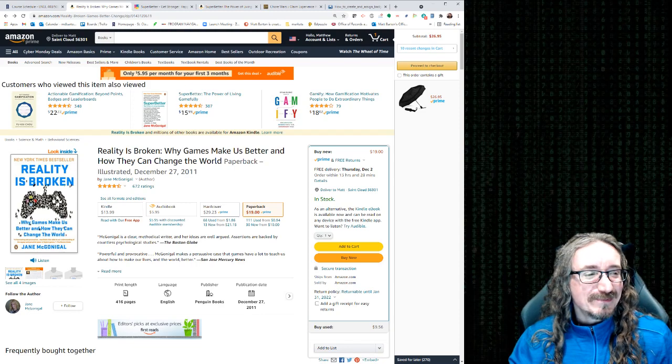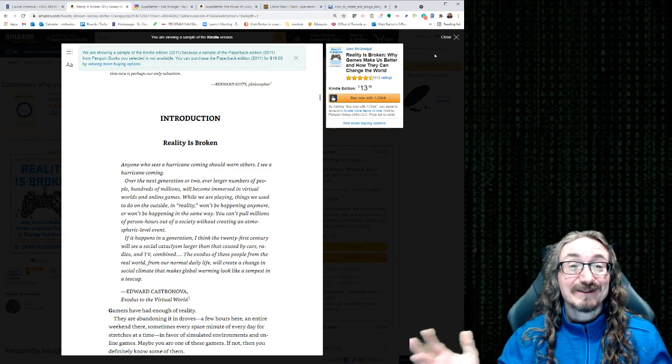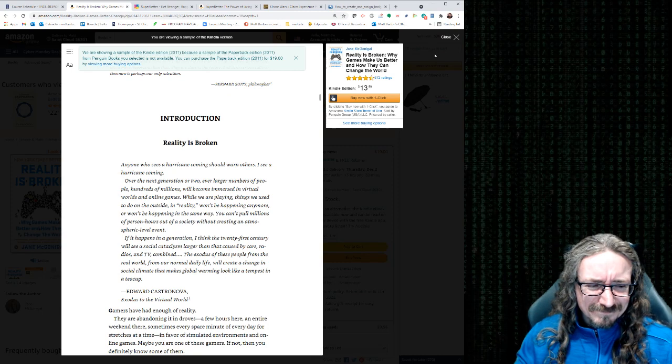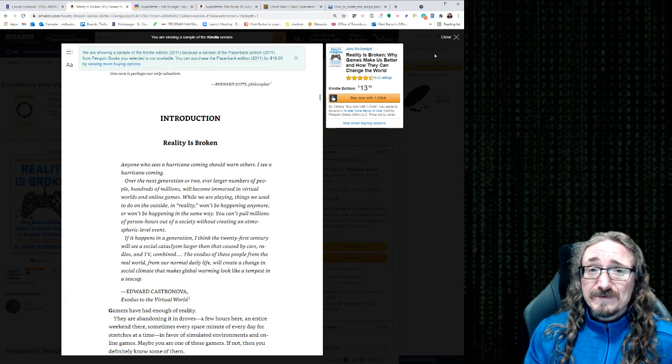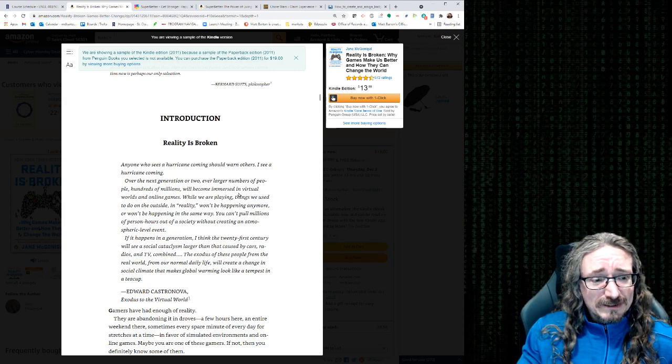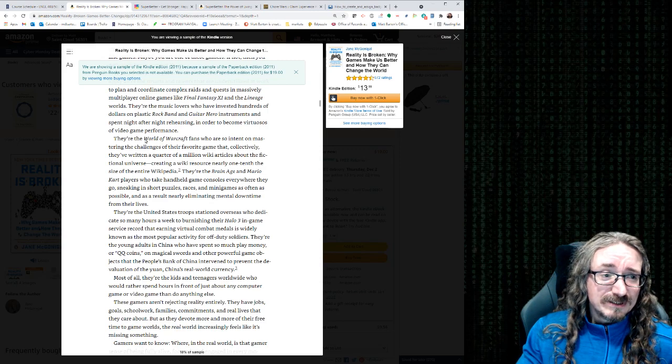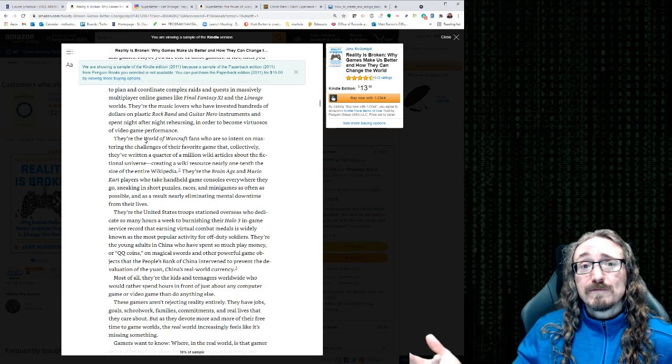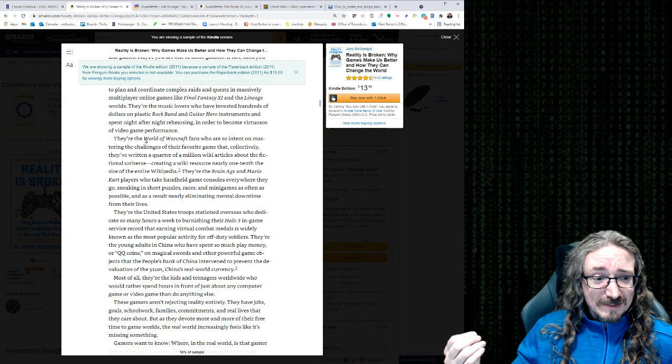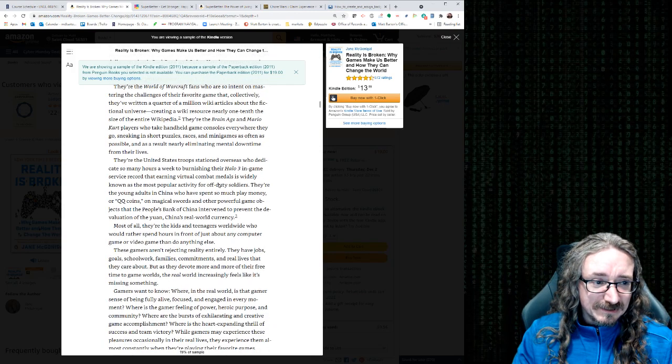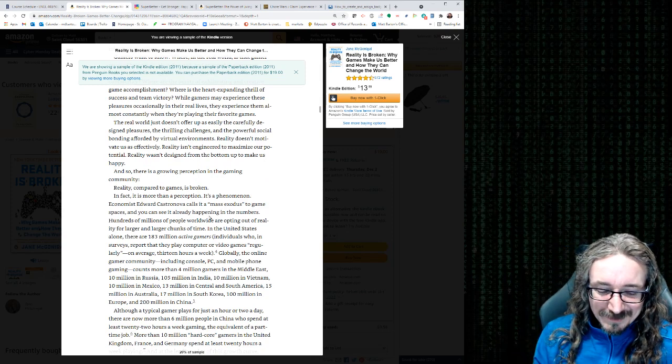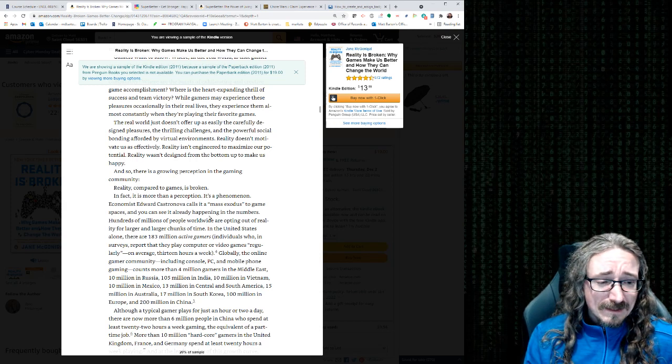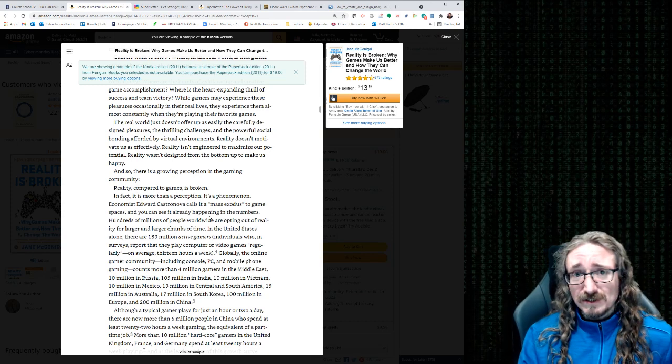But why games make us better and how they can change the world. This is a really good book. You can see it's a New York Times bestseller. So that's a pretty good indication. It's actually readable. This is one of those I like to call them airport books. You know, if you've got a long flight looking for something to read, you go into the airport bookstore, pick this up, and you can actually entertain yourself with this as well as get some educational value out of it. She's a good writer. But in here she talks about some of the stuff we've been talking about. Yeah, here she is talking about the World of Warcraft. And she talks about these games using the term blissful productivity.